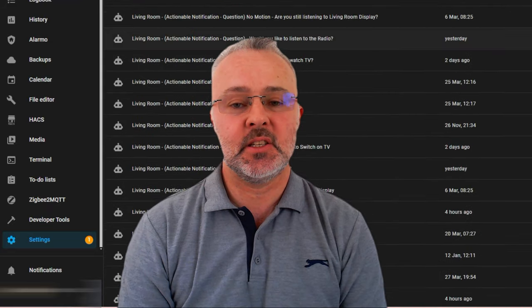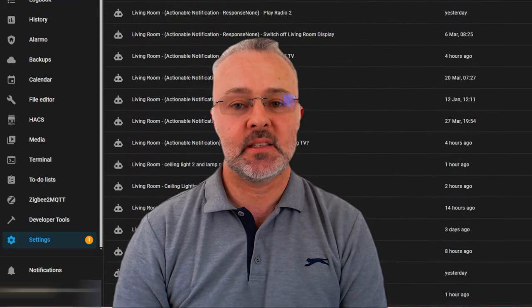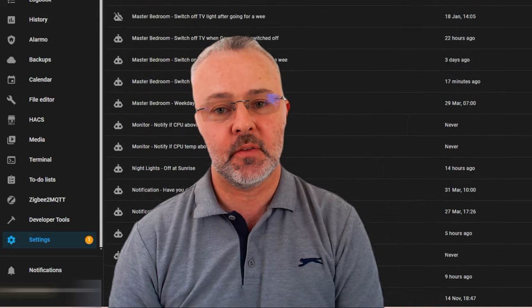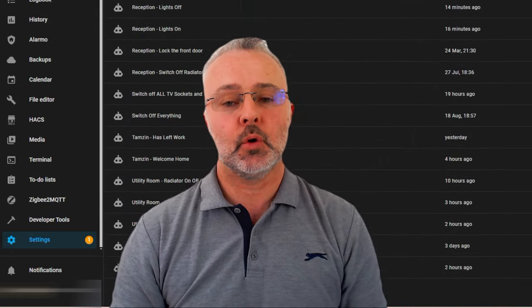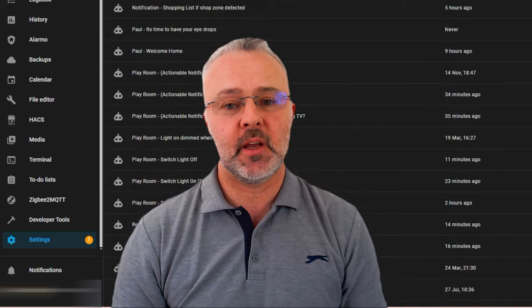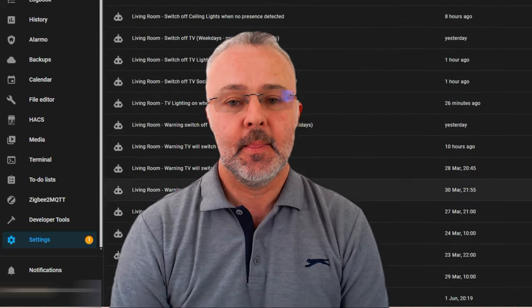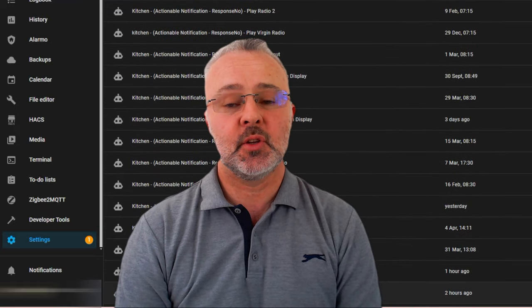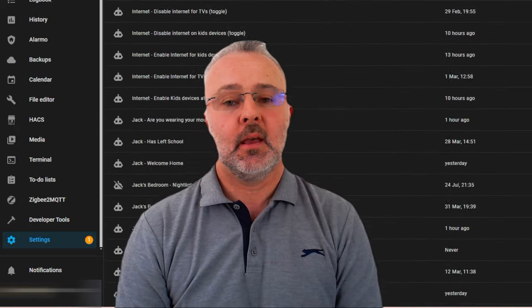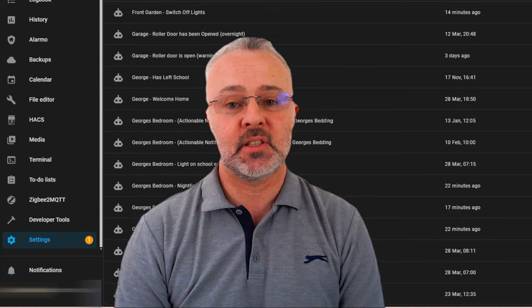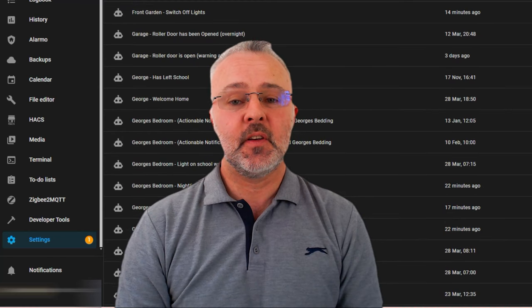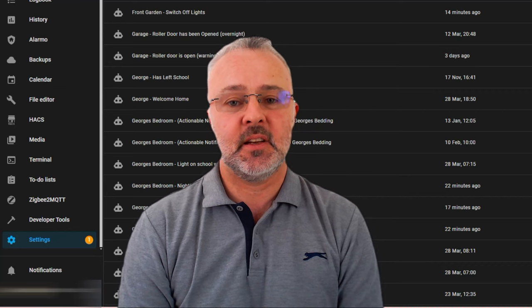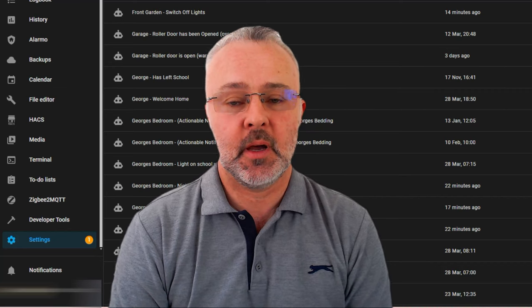The first one I've got is in the utility room — there are two existing automations there, one to turn the light on and one to turn the light off again. I've consolidated those into one simple automation using Trigger ID. The second one is more complex and it's in my son's bedroom, consolidating three automations down to a single automation. Hopefully by the end of this video, you'll see how I've used Trigger ID to massively simplify my automations.